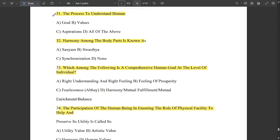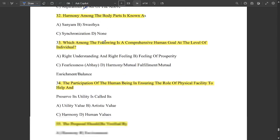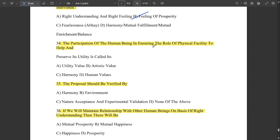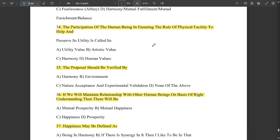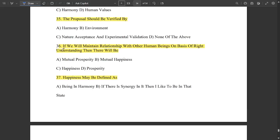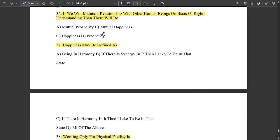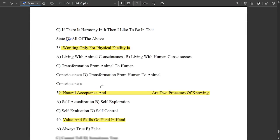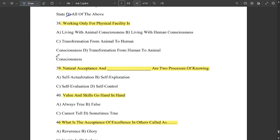The process to understand all human goals, values, and aspirations is self-exploration. Harmony among the body parts is called sayam. The comprehensive human goal at the level of the individual is the feeling of prosperity. The participation of the human being in ensuring the role of physical facility to help and preserve its utility is called artistic value. The proposal should be verified by natural acceptance and experimental validation. If you maintain relationships with human beings on the basis of right understanding, there will be mutual happiness. Happiness may be defined as being in harmony, and if there is harmony, one likes to be in that state.